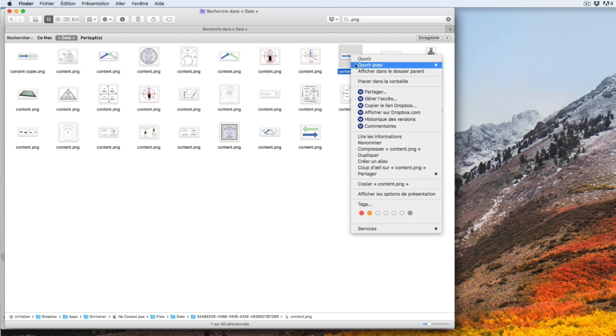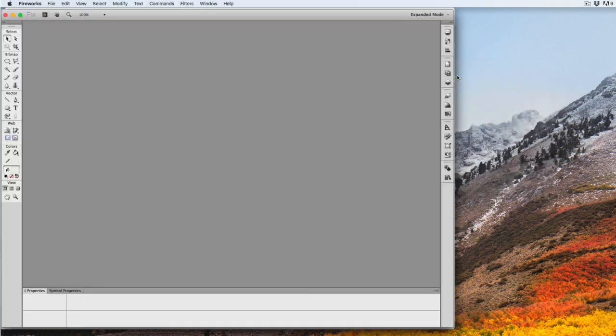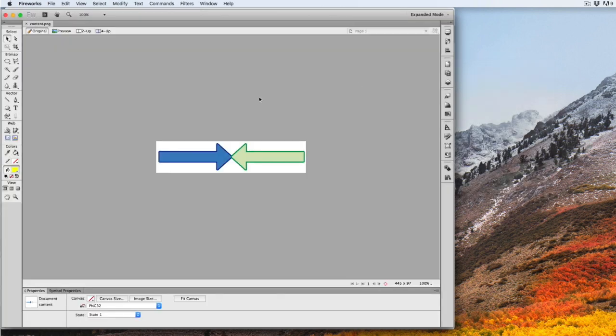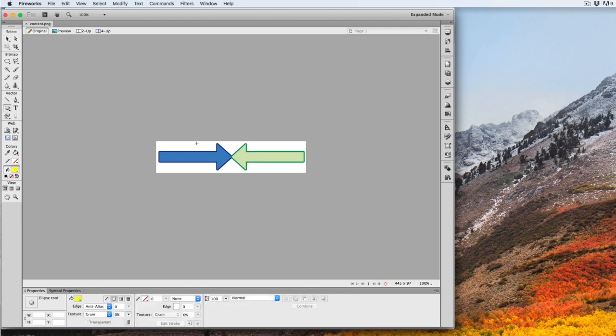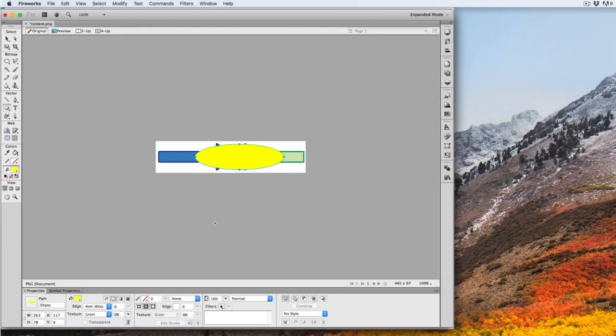I will open it with my favorite editor. Here it will be Fireworks. And I will add just a normal circle to show you if it's possible to change the picture.